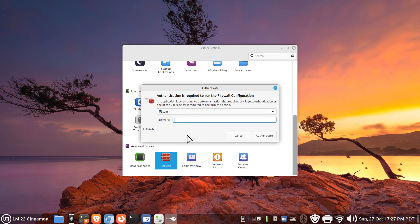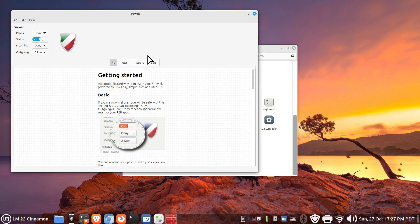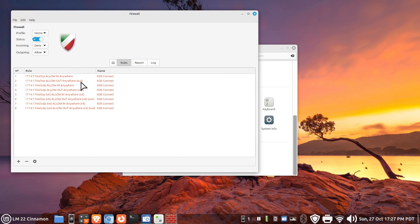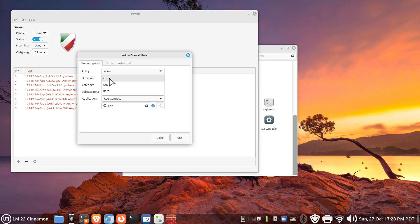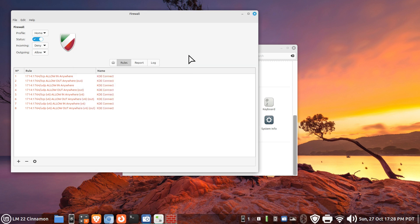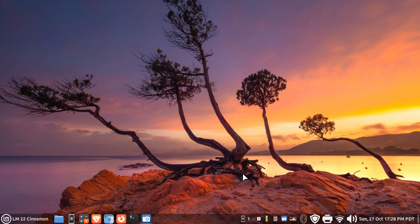One more reminder about the firewall: if your firewall is active and has color, you need to have rules configured. If it's not working, that's likely the reason. You can turn off the firewall to retest, then turn it back on and add a rule by clicking the plus key, searching for 'kde', selecting KDE Connect, setting it to Allow, and choosing direction In or Both for incoming and outgoing. Thank you for watching.